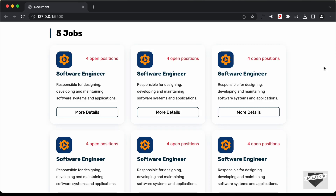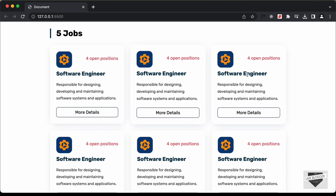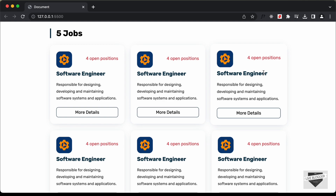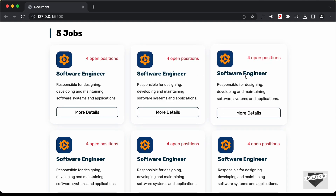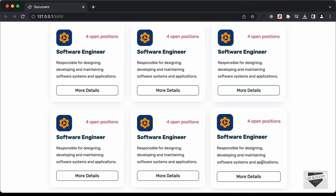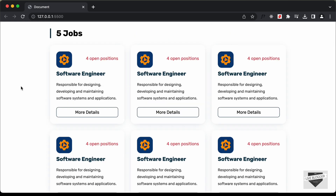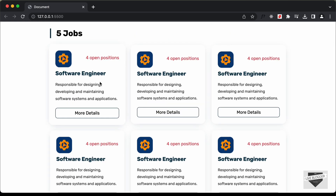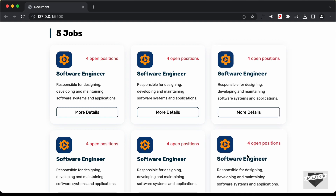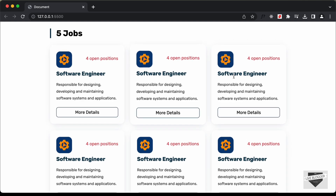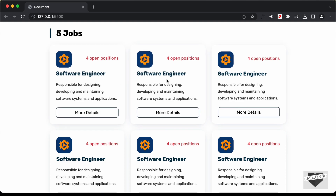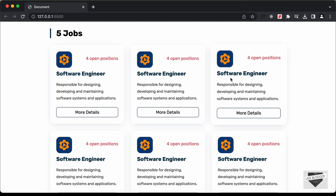Hi everybody, welcome to Live Blogger. We are in the process of designing a job list web page using HTML, CSS and JavaScript. In the previous video I showed you how to design this using HTML and CSS. Now in this video we will see how to generate all this content dynamically using JavaScript — we will not hard code any of this data into the HTML. We will generate all of them from a JavaScript array. Let's get started.